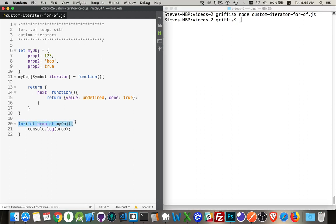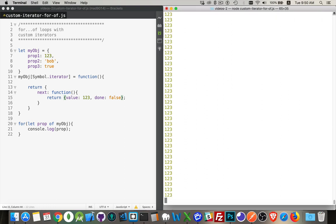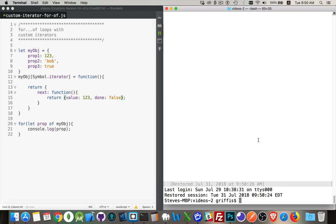The for-of loop called the next method and said 'give me the first property,' and the first property came back saying 'I've got nothing for you, I'm done.' So if we change this to return value 1, 2, 3 with done: false, it's going to do that forever. So let's kill this off — okay, we're going to pause for a moment and kill that. There we go, that's dead.